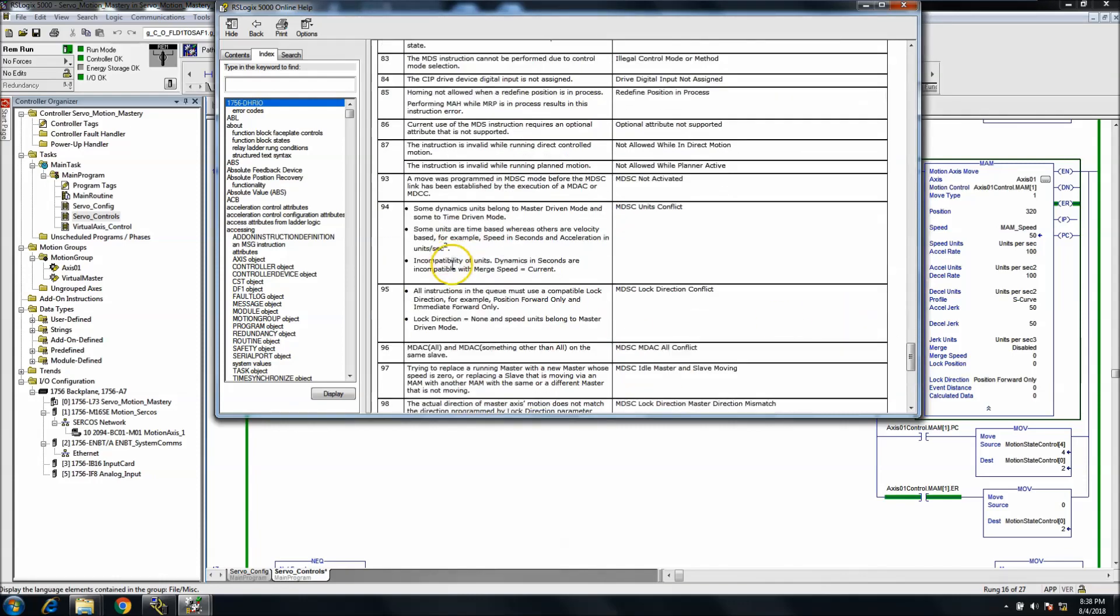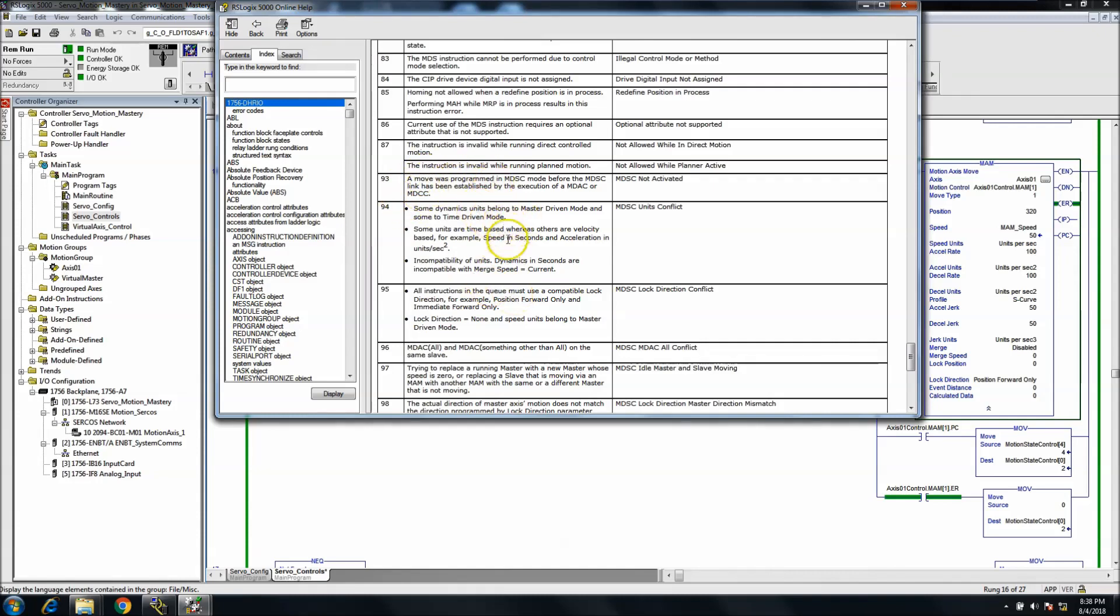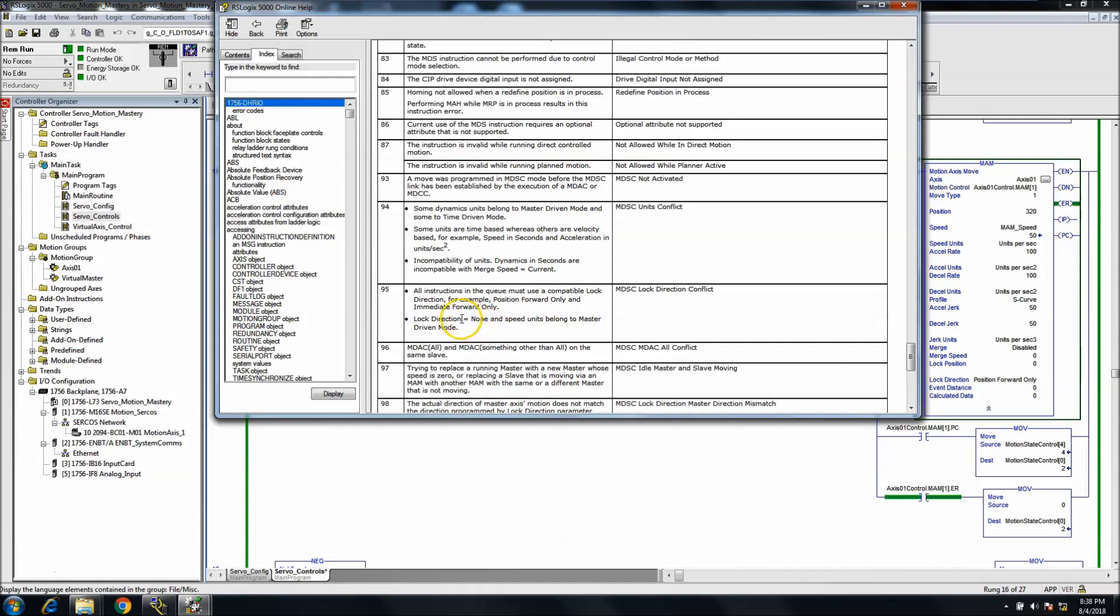So this is a 95 is what I want. You can get many of these, you can get a 93 as well. What this is telling you is it's saying that all instructions in the queue must use a compatible lock direction. For example, a position forward only and an immediate forward only, lock position and lock direction, and the none or speed units belong to the master driven mode.